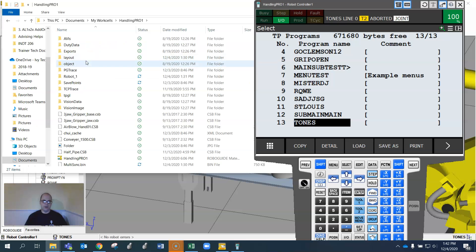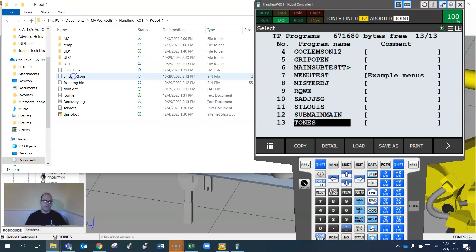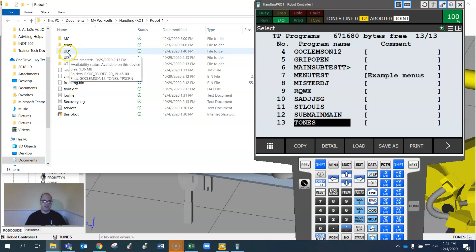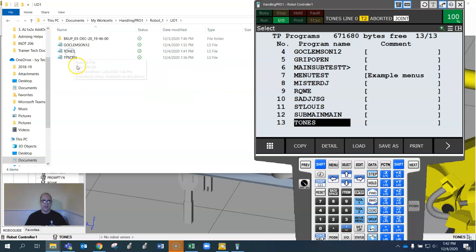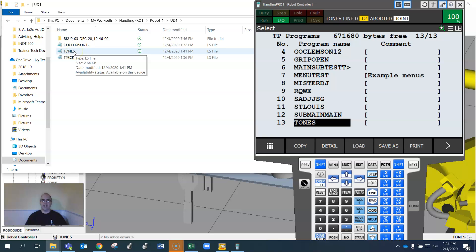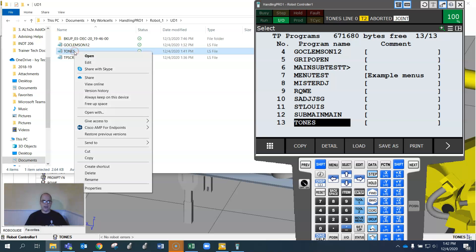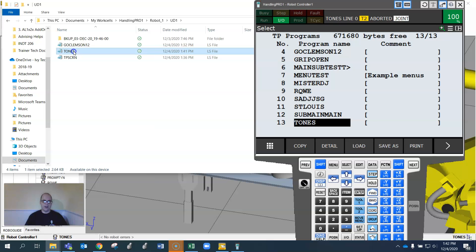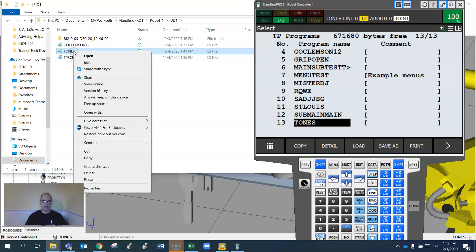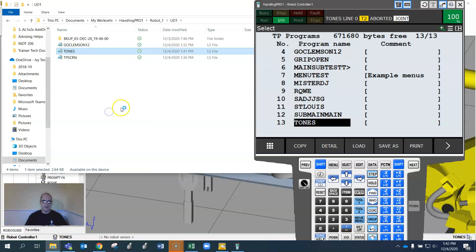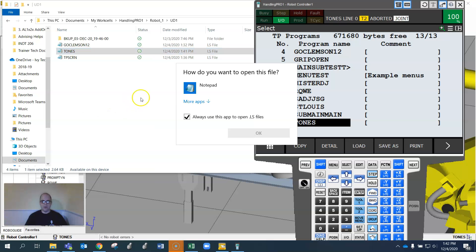Look, it takes me to all my workcells for RoboGuide. If I click on my job, which is called Handling Pro 1, not original, if I click on robot one, you can see I have UD1 right here.